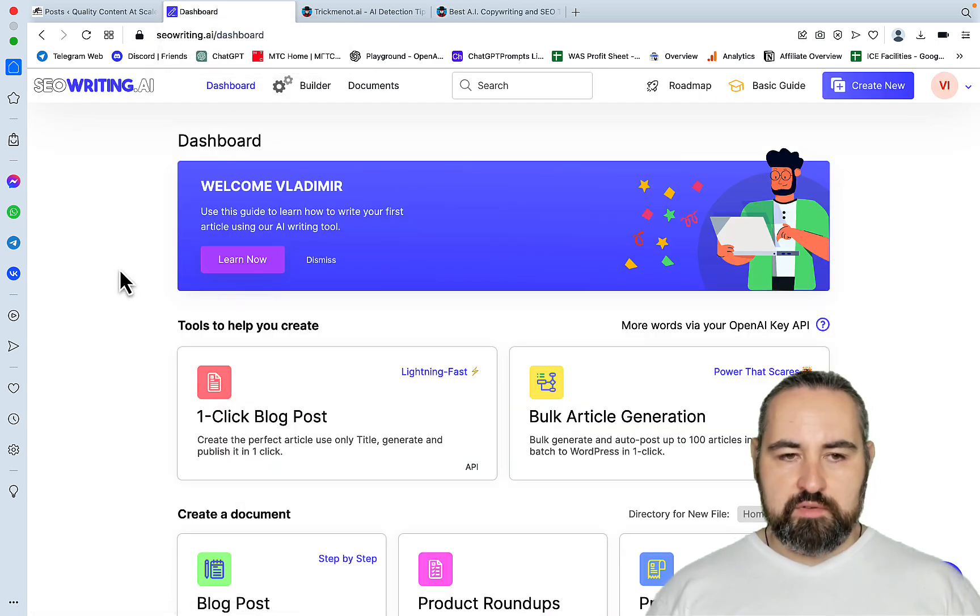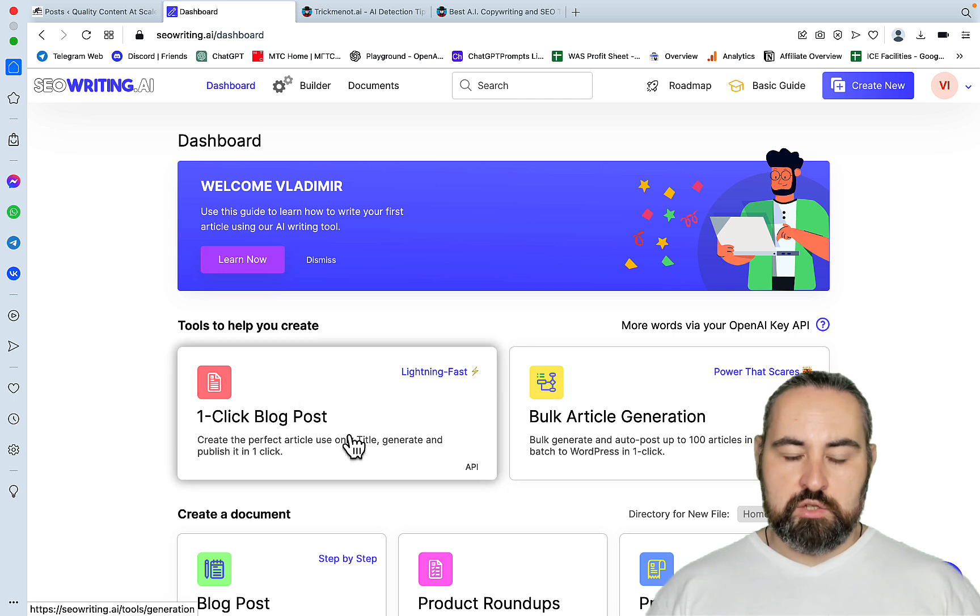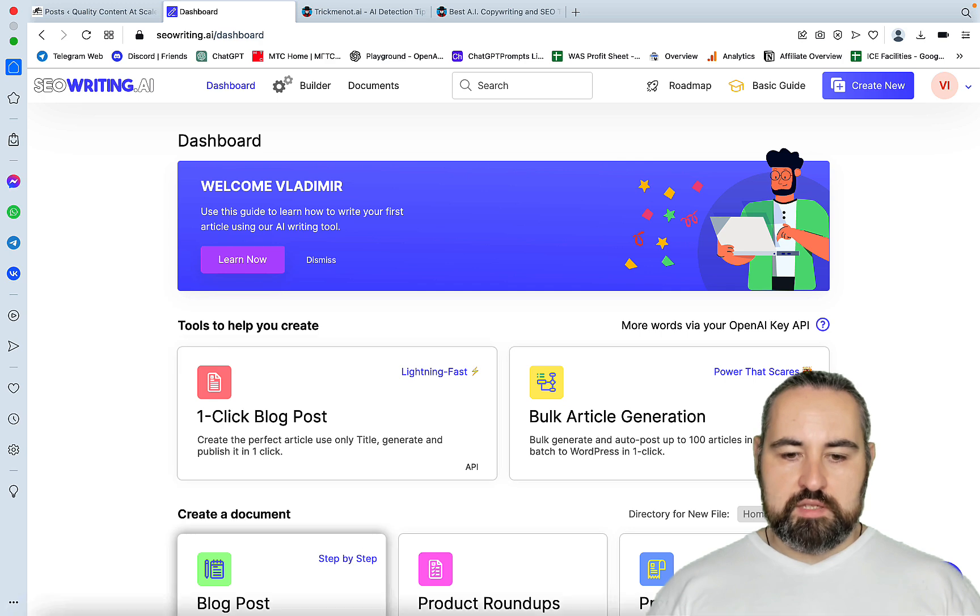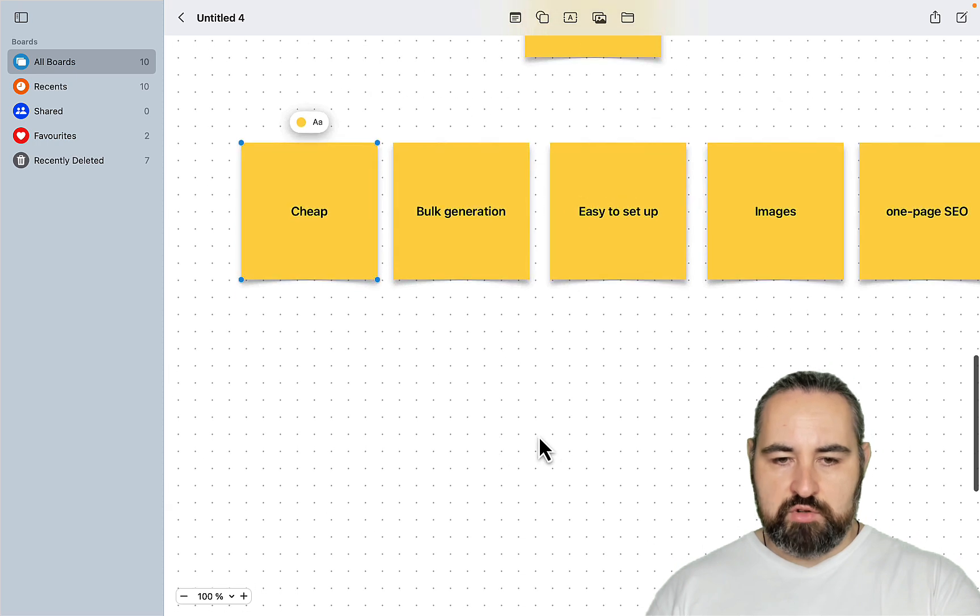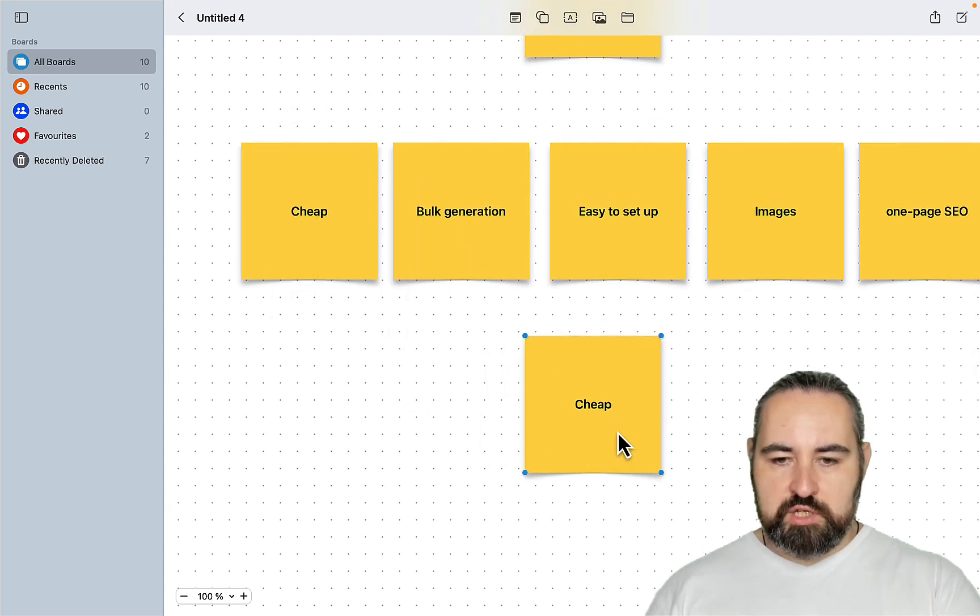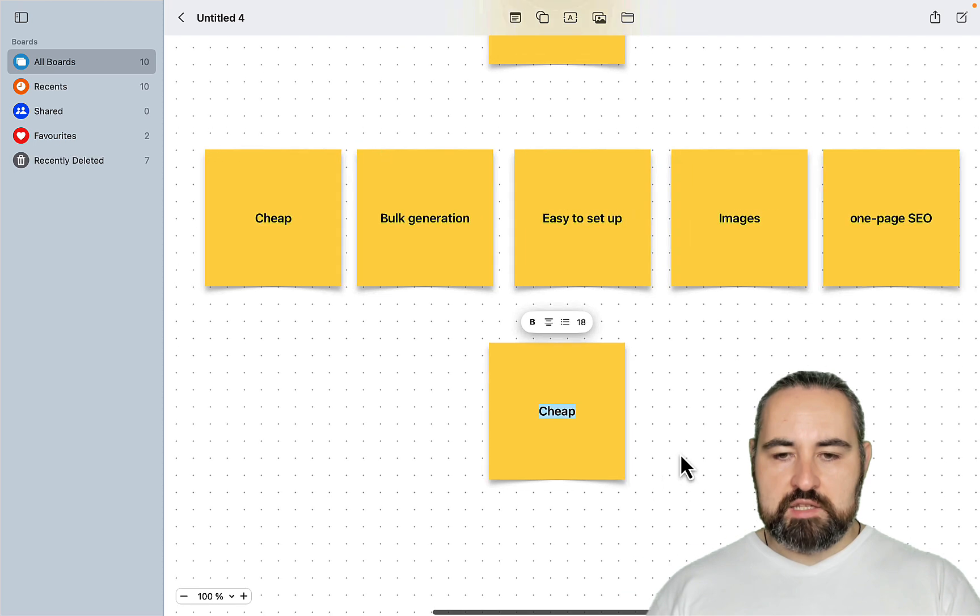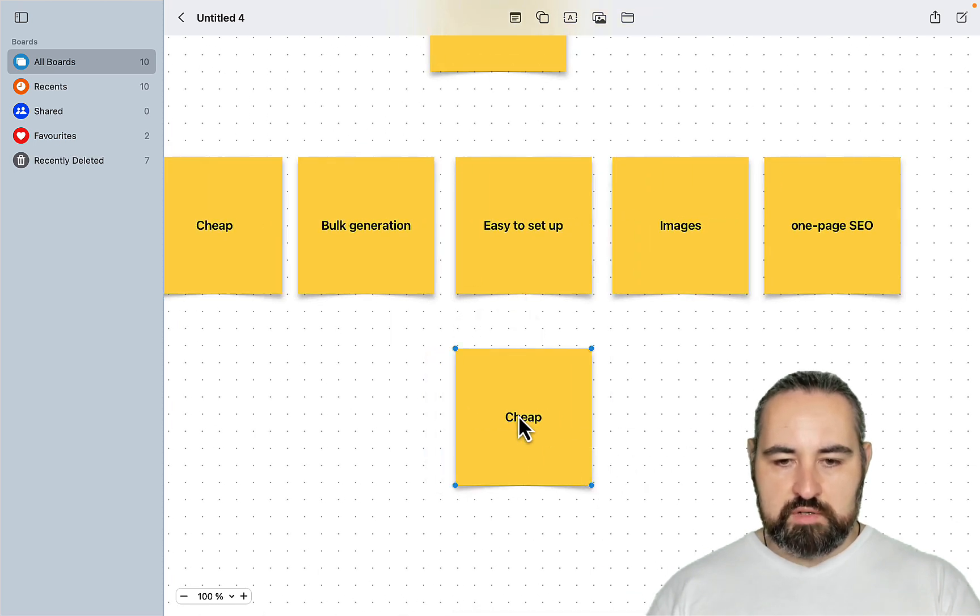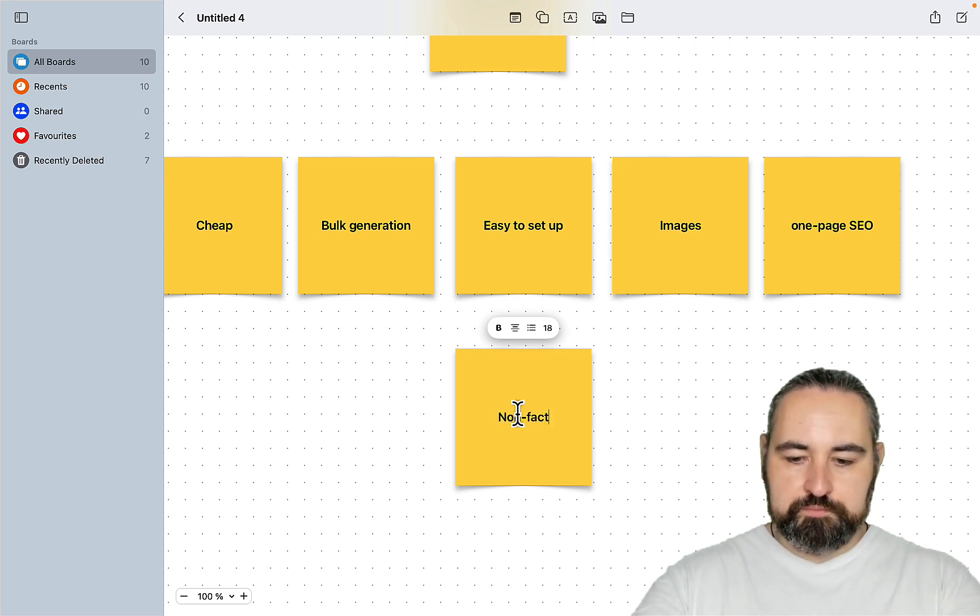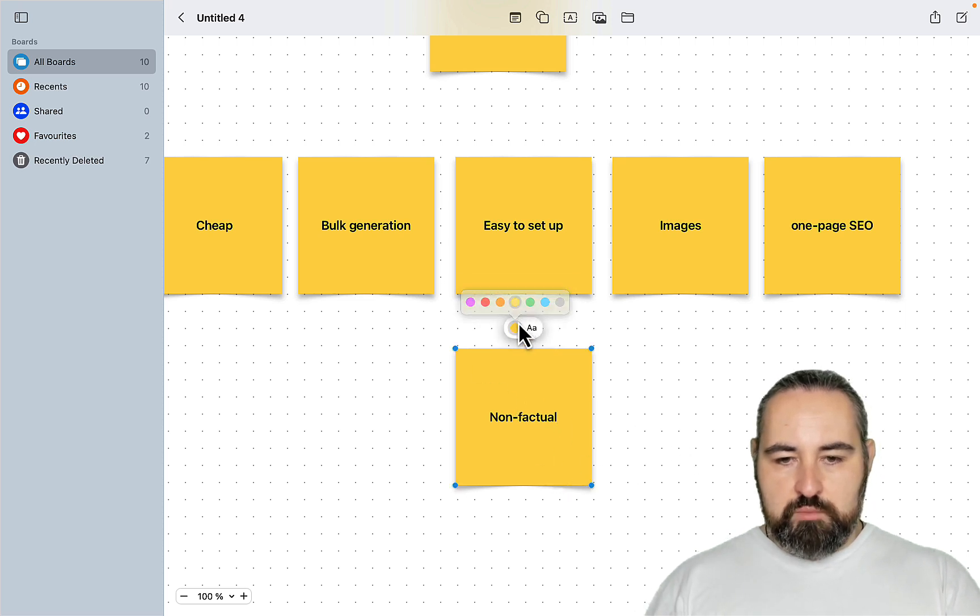I actually did a review on SEO Writing a few weeks ago. And to this day, very satisfied with the product. One of the things that I need to tell you is, when it comes to niches, there are some things that SEO Writing cannot do currently. So SEO Writing is not factual, at least not as of now. So when choosing the niche, it has to be non-factual. And this is extremely important.